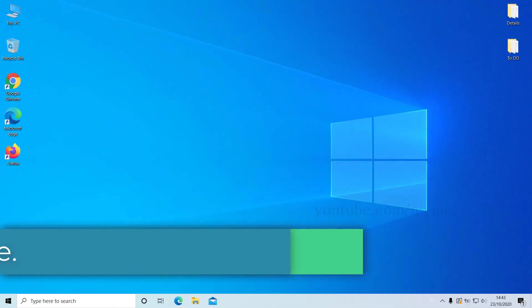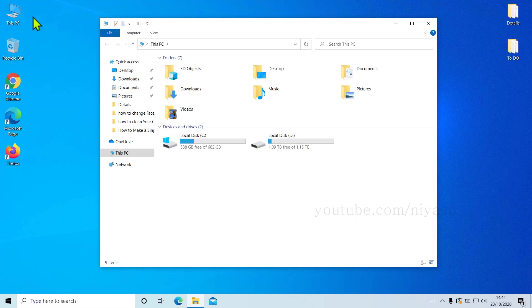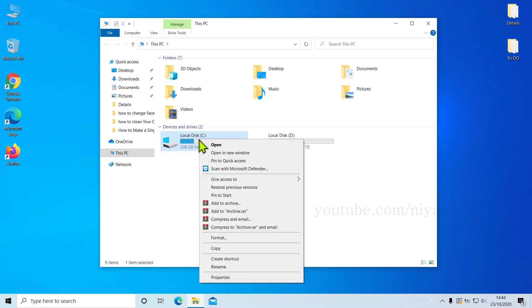Step number four: Optimize. First, you need to go to This PC or File Explorer. Now go to the C drive. Right-click and choose Properties.